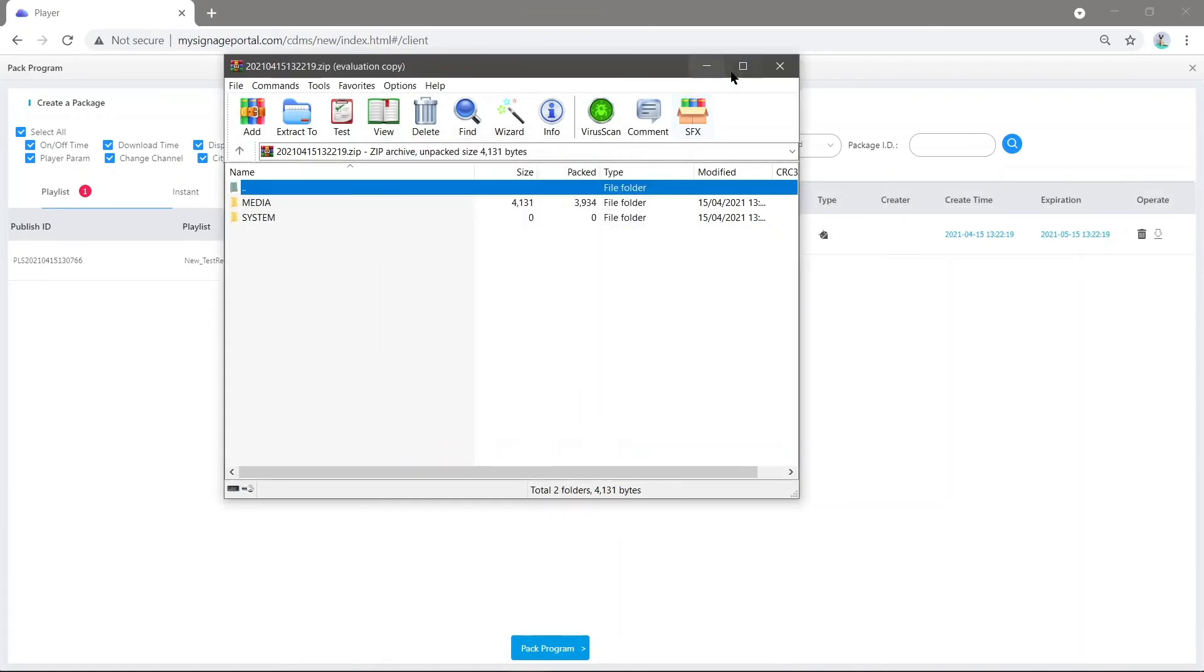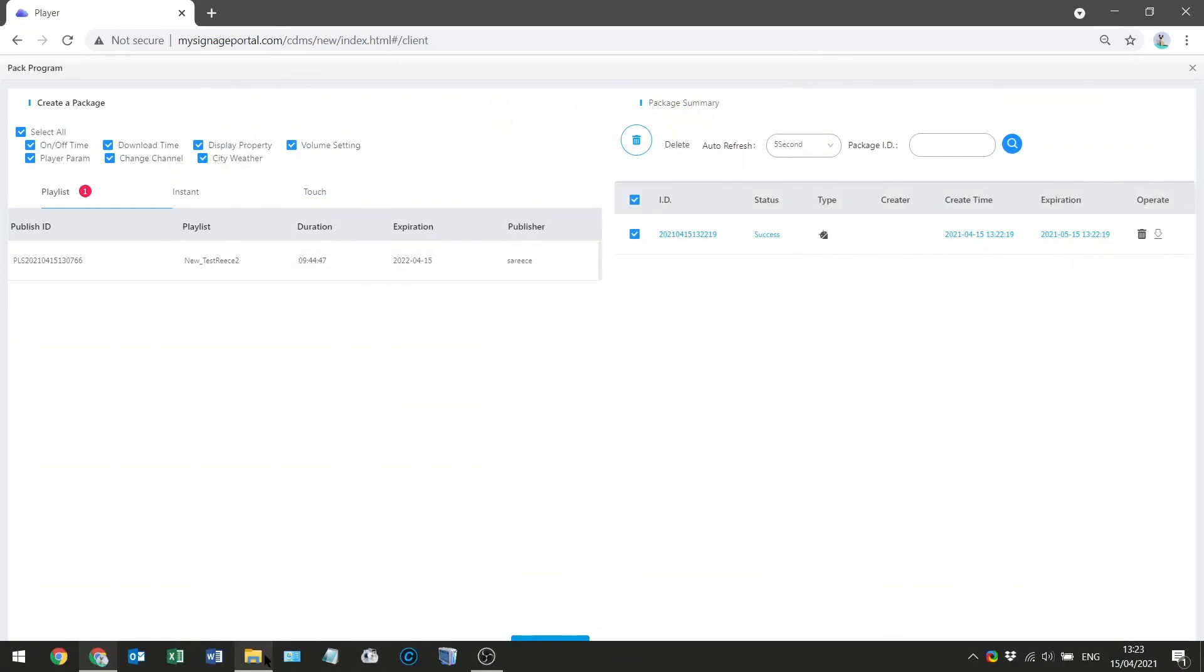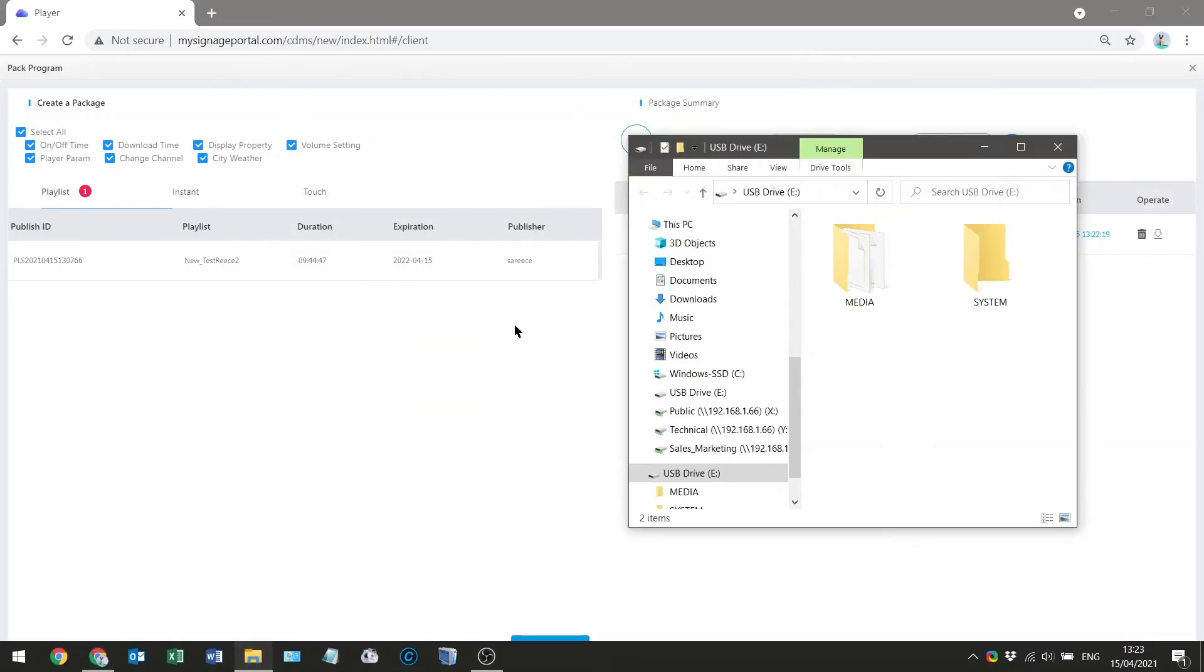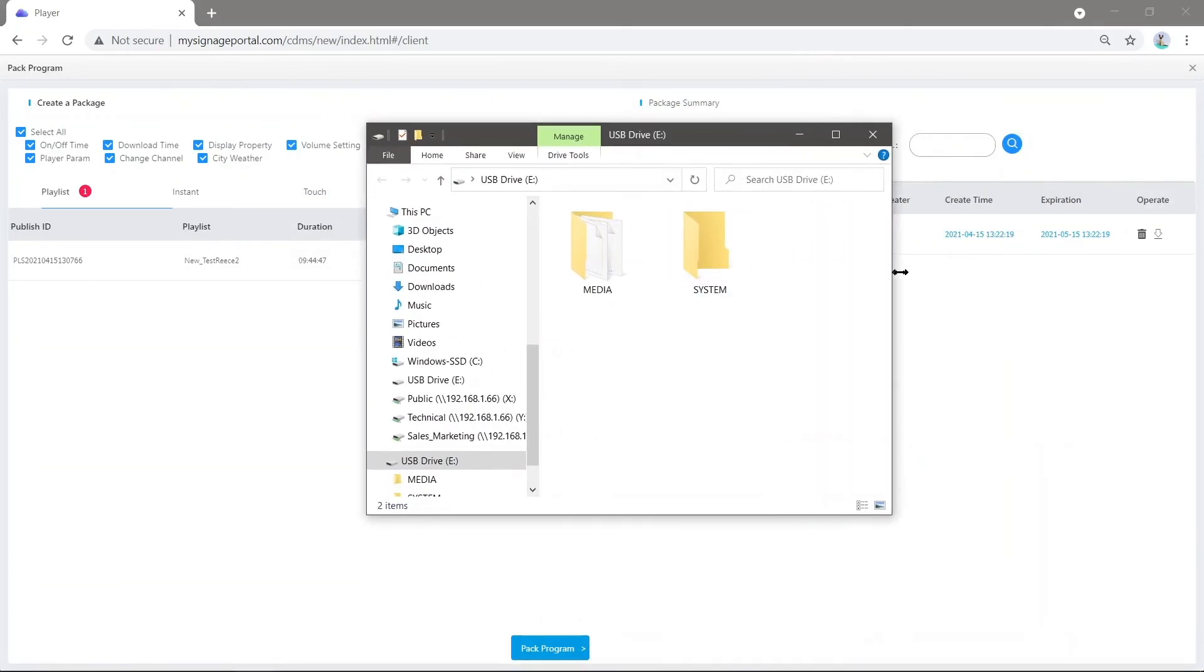This will extract to that folder. If I go to the folder, I can see the files are ready.